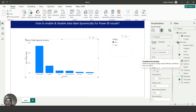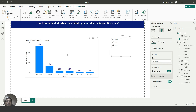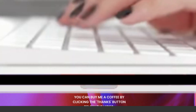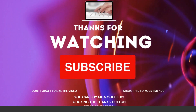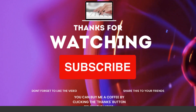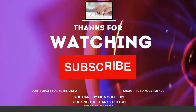Now you can see: when No is selected, the data labels disappear. When I select Yes, the data labels are visible. That's all for this video. Please subscribe to the channel, like and share the content, and you can also click the Thanks button below. Thank you for watching.